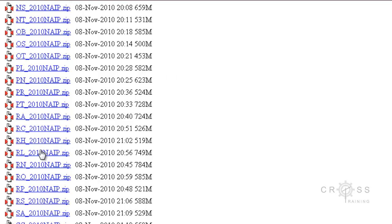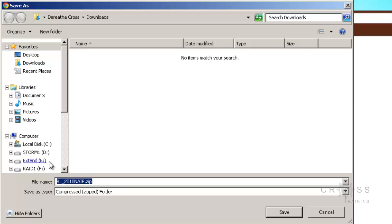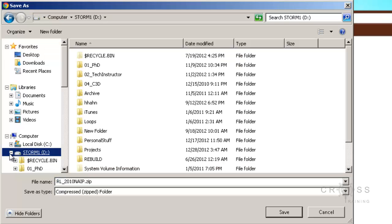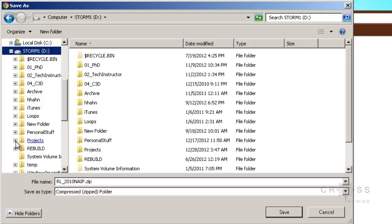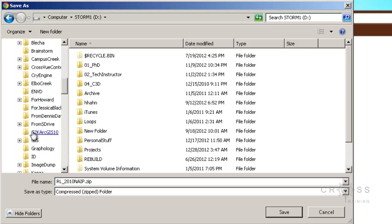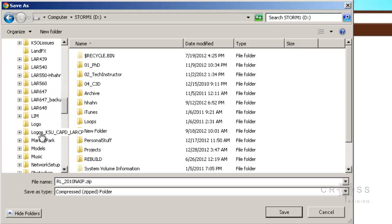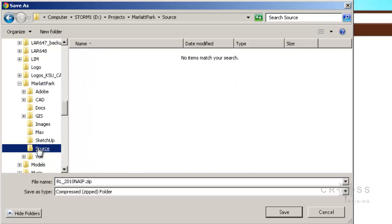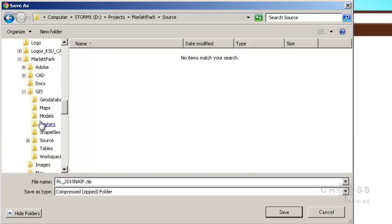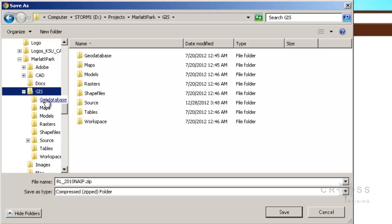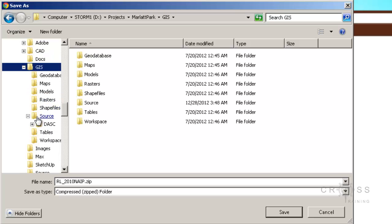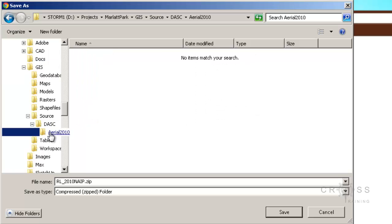So I'm going to go back to the DASC website and look for RL again. I'm going to click on it and get a prompt for where I want to save it. I'll navigate to my D drive where my projects directory is located, and put it in my Marlett Park directory. It's going to go into GIS and then into source — there are two source entries so you have to be careful — and then into DASC and then into Arial.